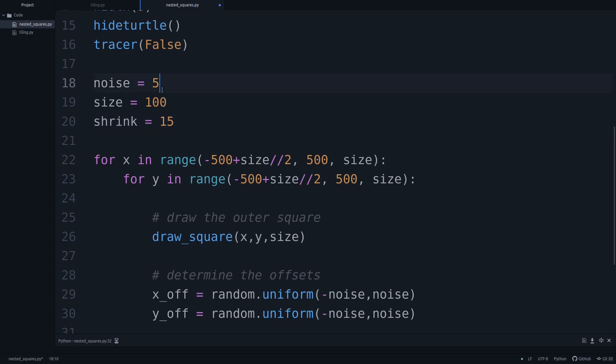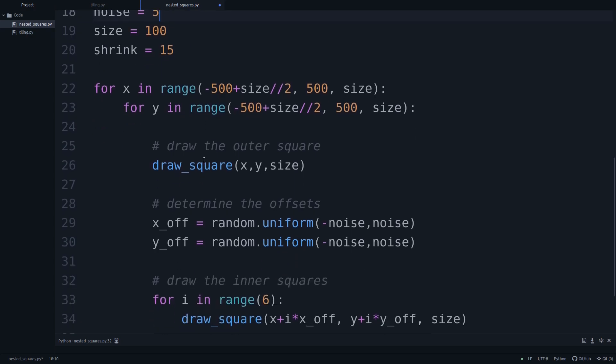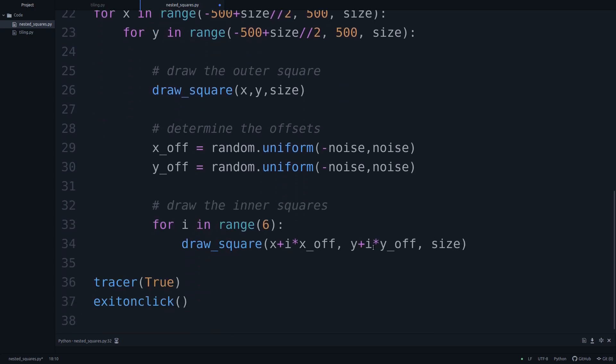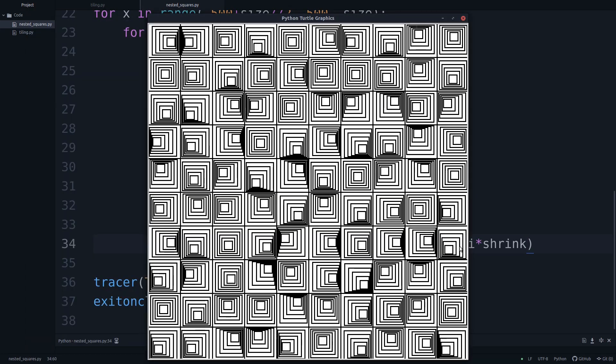And this will just be a number that determines by how much we're going to shrink it. If at most we're offsetting it by five, we want to make sure that the shrinkage is large enough so that even if it's plus five or minus five in terms of what we're offsetting, that we are still within the box. And 15 will do that justice. So now the size is going to be shrinking for these inner squares. Here we'll just say size minus i times the shrinkage factor. Let's run this again. And there we go. Now we have recreated that art.